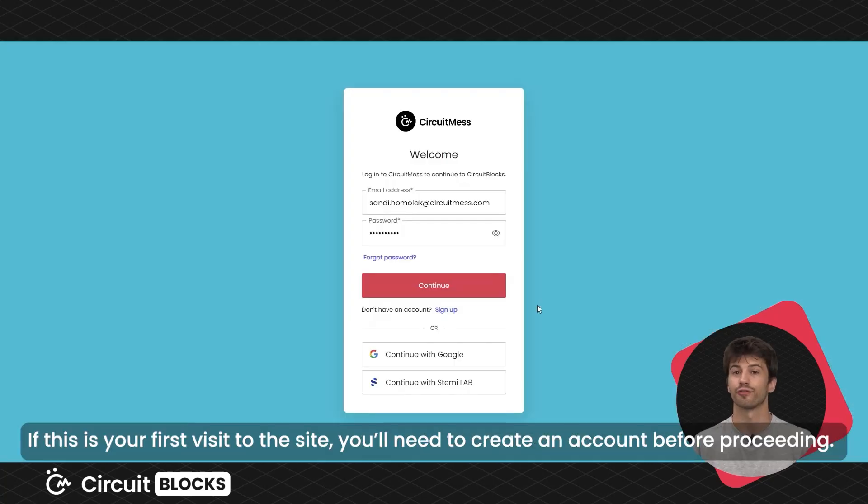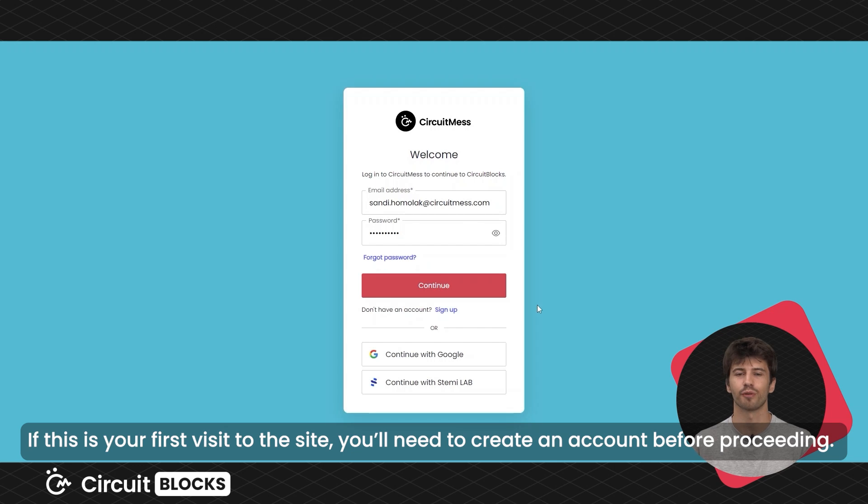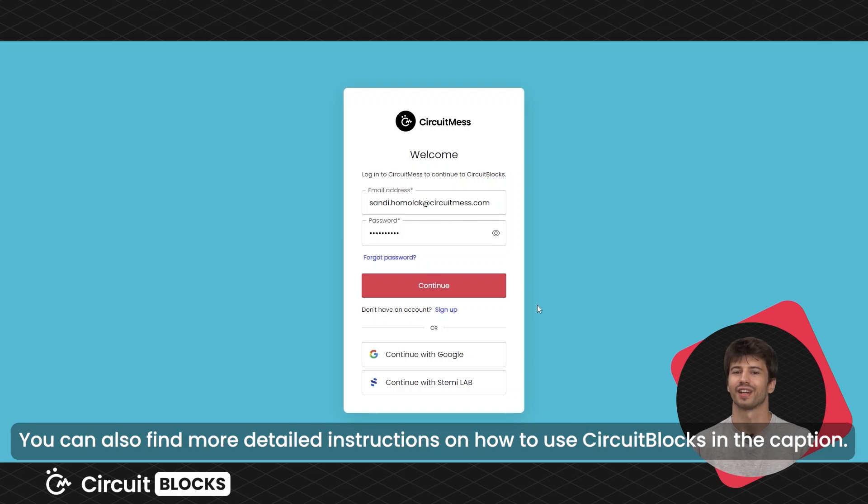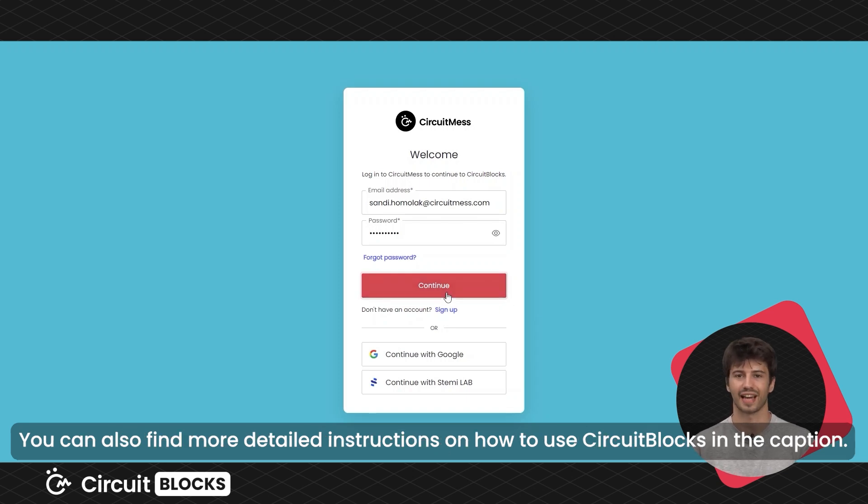If this is your first visit to the site, you'll need to create an account before proceeding. You can either use your email and create a password or just use your Google account. You can also find more detailed instructions on how to use circuit blocks in the caption.